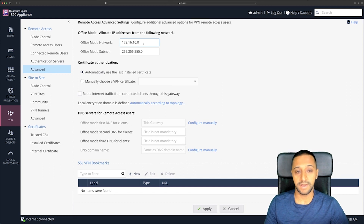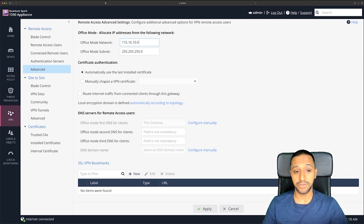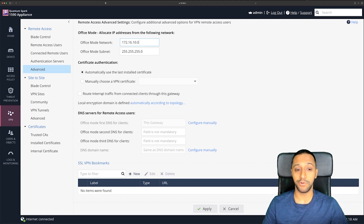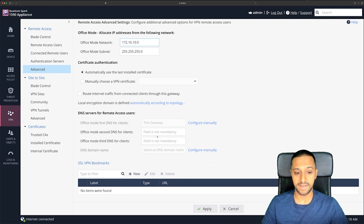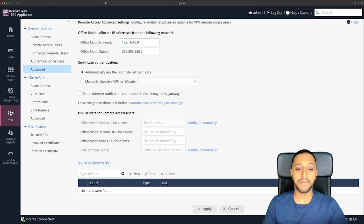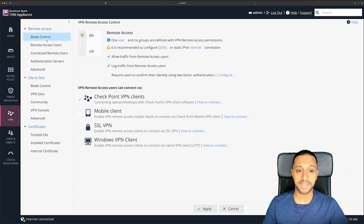Finally you have Advanced settings, where you can set the subnet values, choose a specific VPN certificate or use the last installed one, and automatically route internet traffic from connected clients through this gateway. You can also set the DNS settings here as well, so there are quite a few options to play around with.